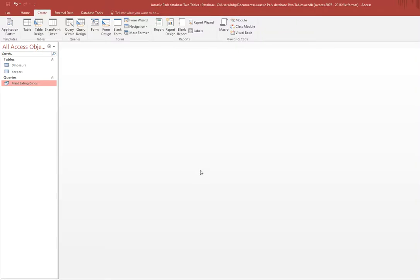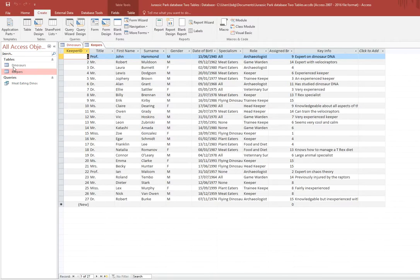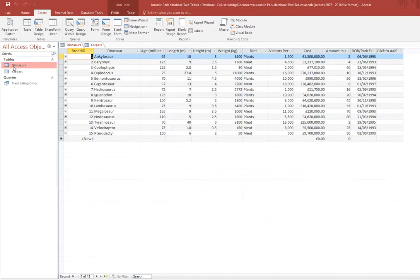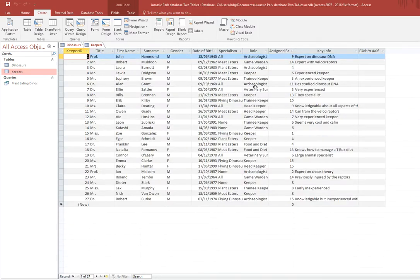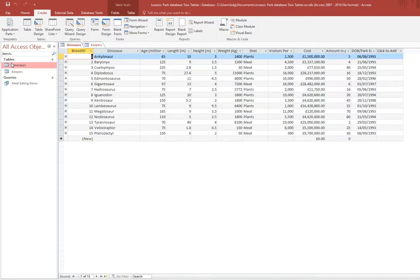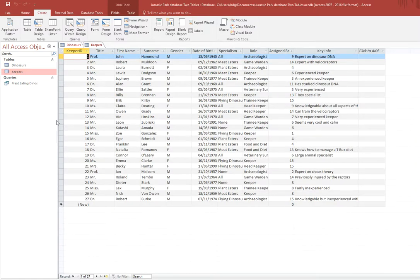In this video I'm going to show you how to create a query that uses two or more tables, and it isn't as complicated as it might sound. You can see here I've got two tables in my database — one with dinosaurs and the second one with the keepers. I want to run a query that will show me certain types of dinosaur and who the keeper is for that type. That means I need information from the dinosaur table and also from the keeper table.